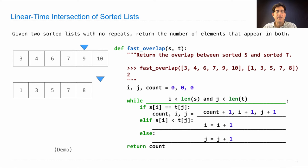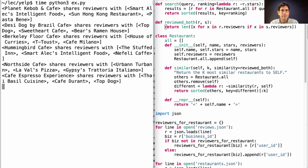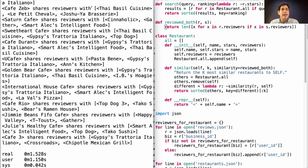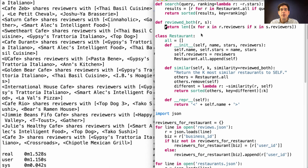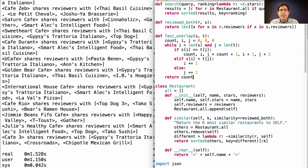Let's see if it speeds things up. It takes one and a half seconds to list out all the cafes and their similar restaurants. But what if we replace reviewed both with a new implementation? Here's the modular way to do it.